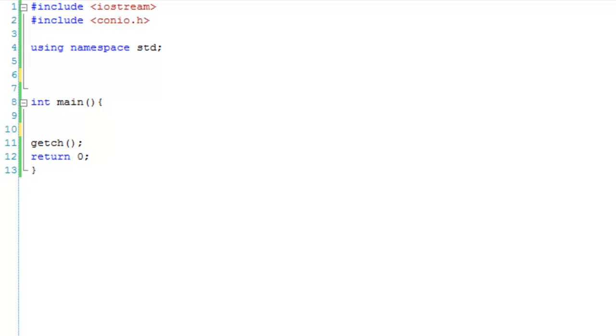Hello, welcome to your 36th C++ lesson, and this one is about structs. So structs are a lot like classes, and it's basically a data structure.